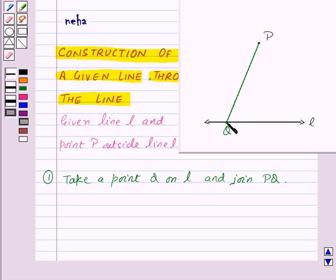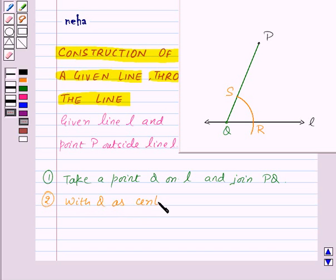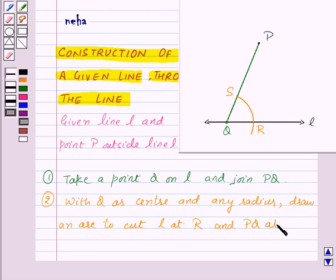Now with Q as center and any radius, draw an arc to cut line L and PQ. Let this arc cut line L at point R and PQ at point S. So our second step of construction is: with Q as center and any radius, draw an arc to cut line L at point R and PQ at point S.